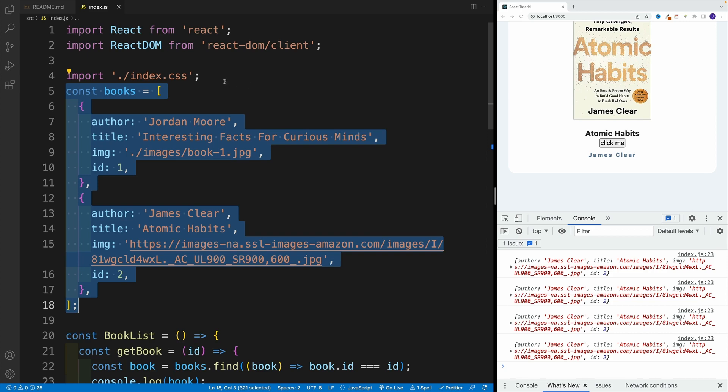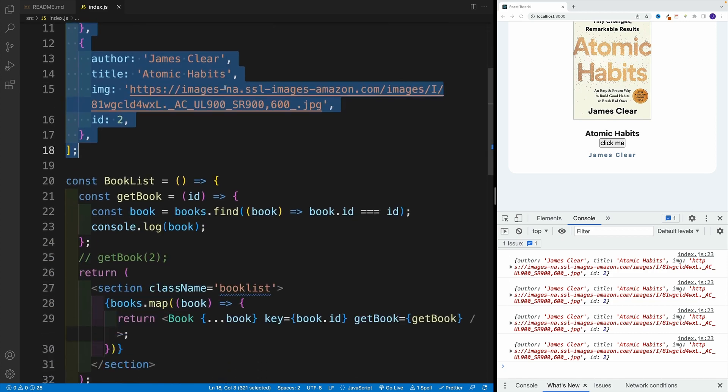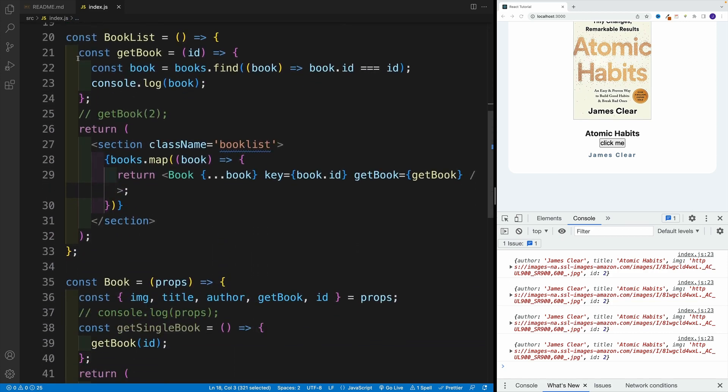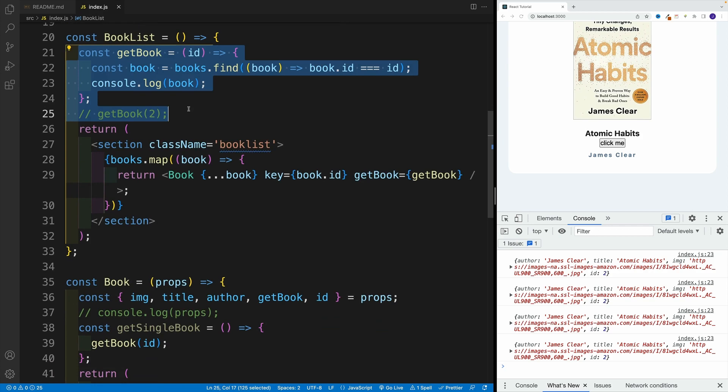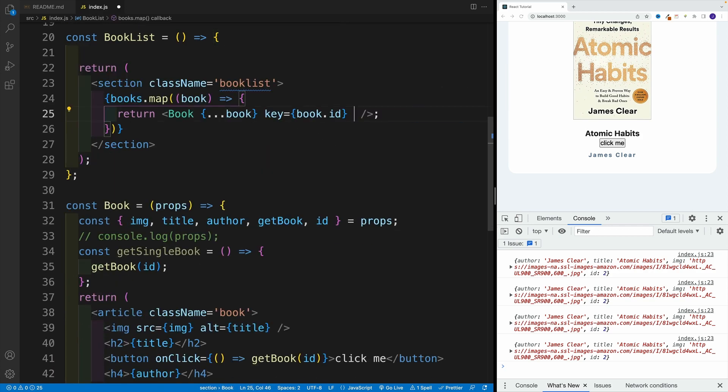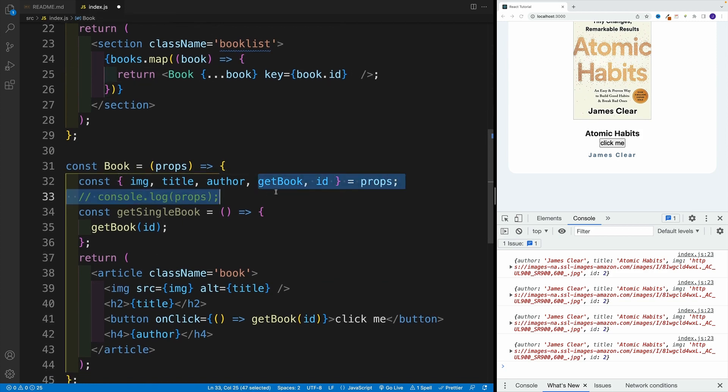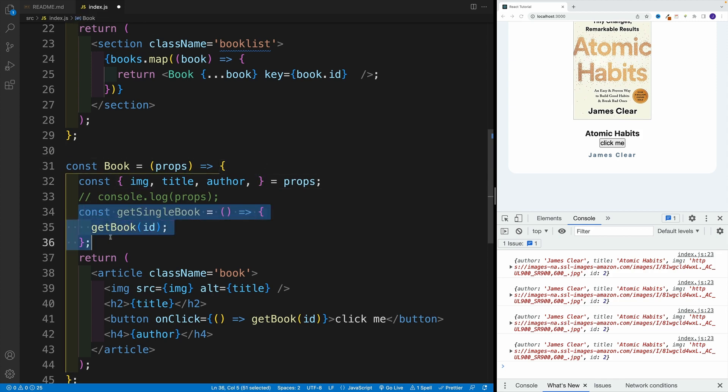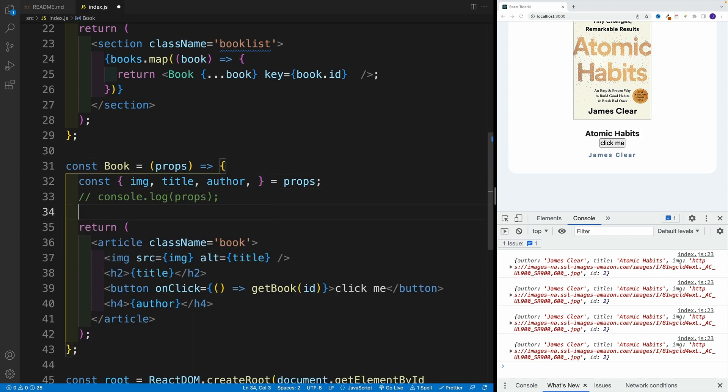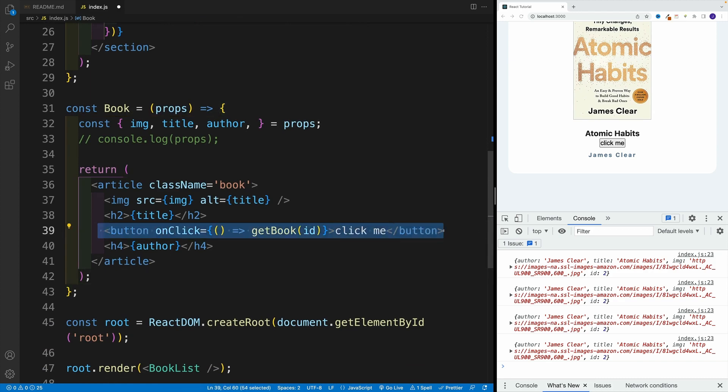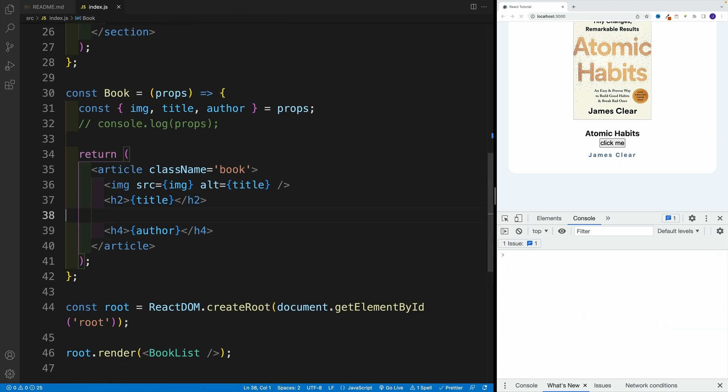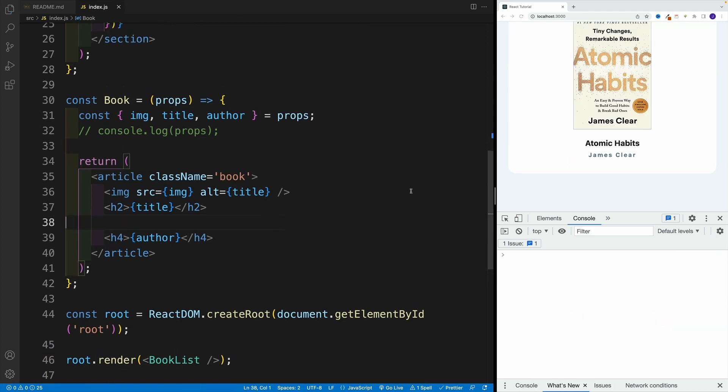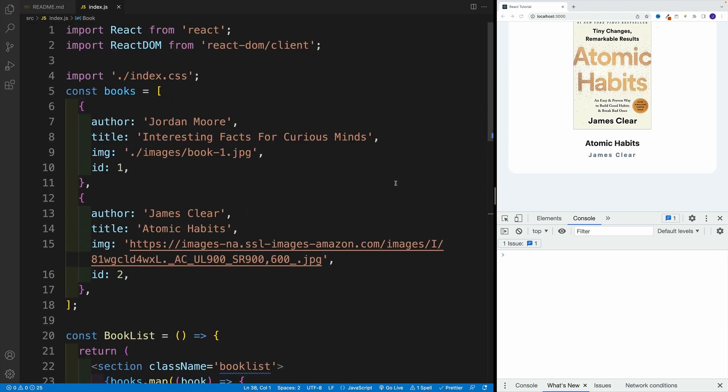So first, I just want to remove all the get book logic. As always, it's available in the readme if you need the reference. I don't need to get broken, I'm pretty sure I'm not gonna need the ID, and I don't need the button. Okay, let's remove that.